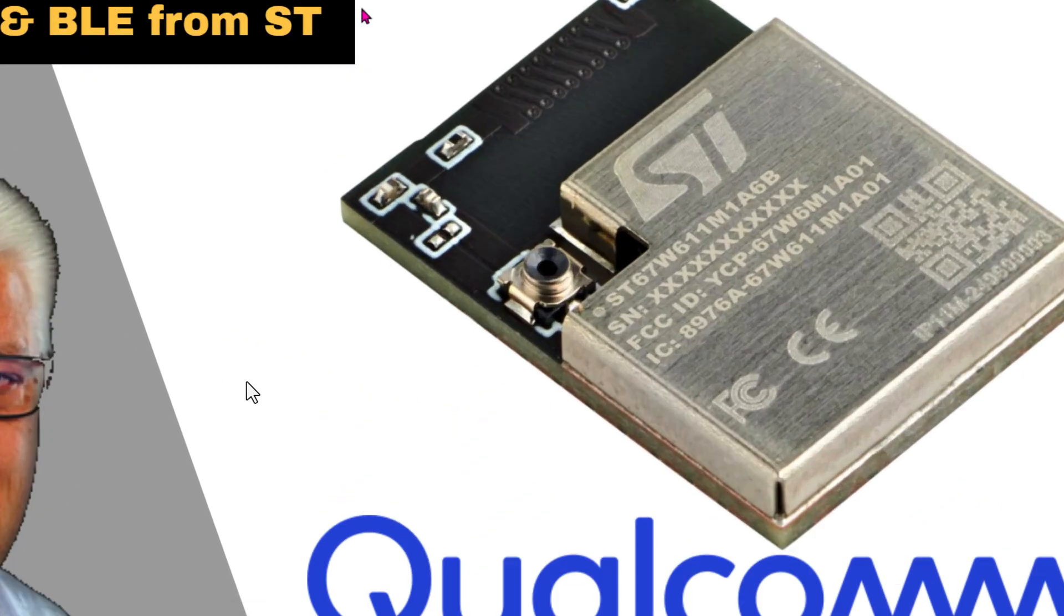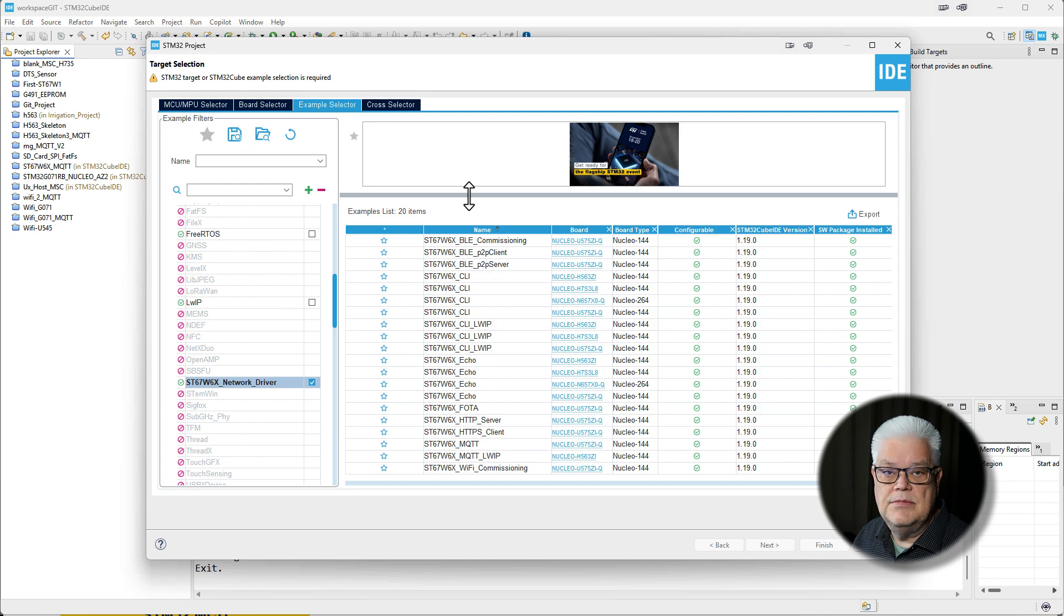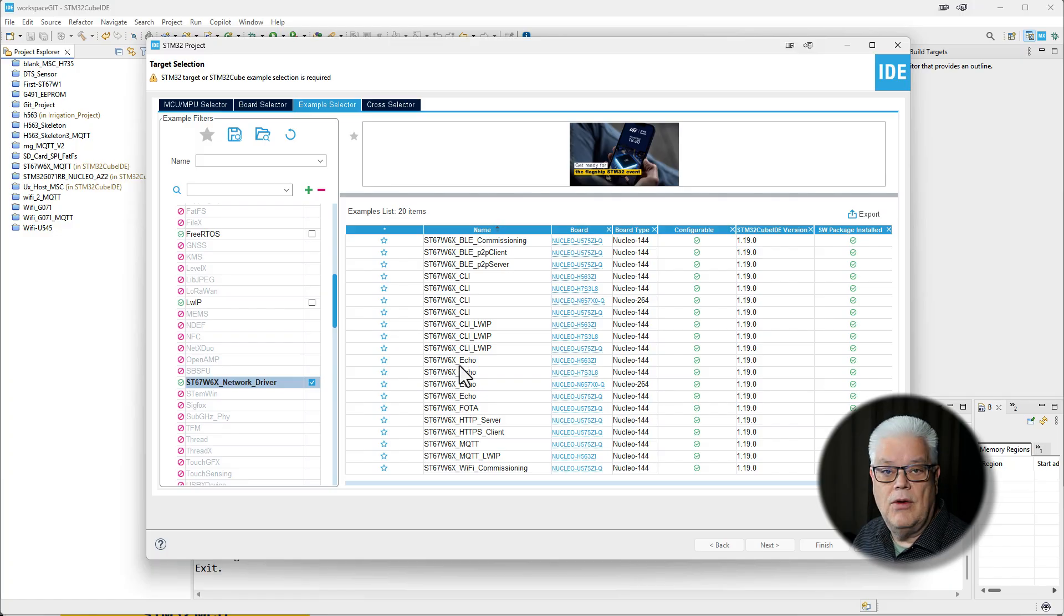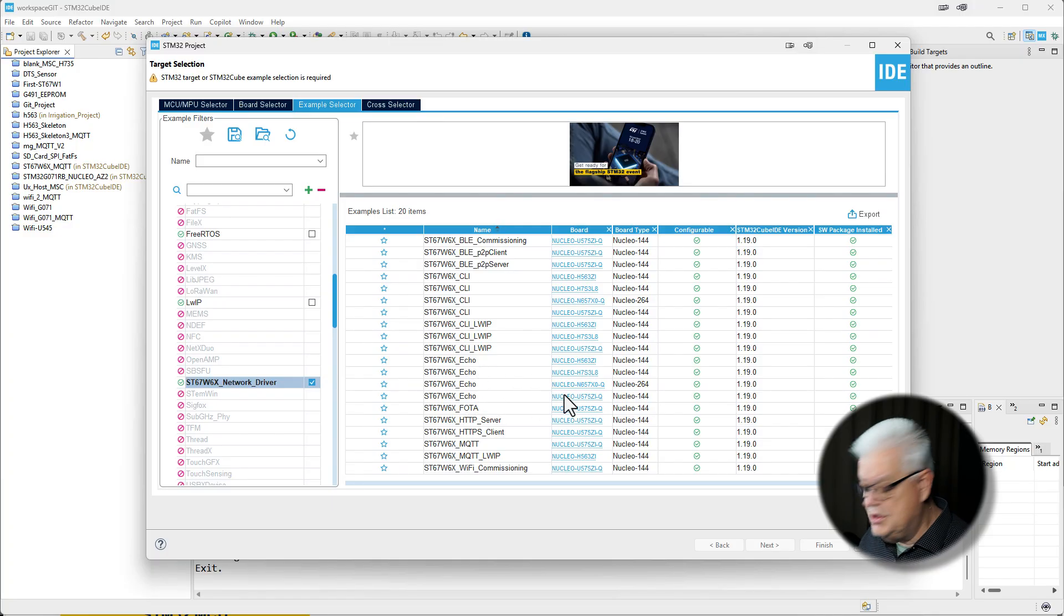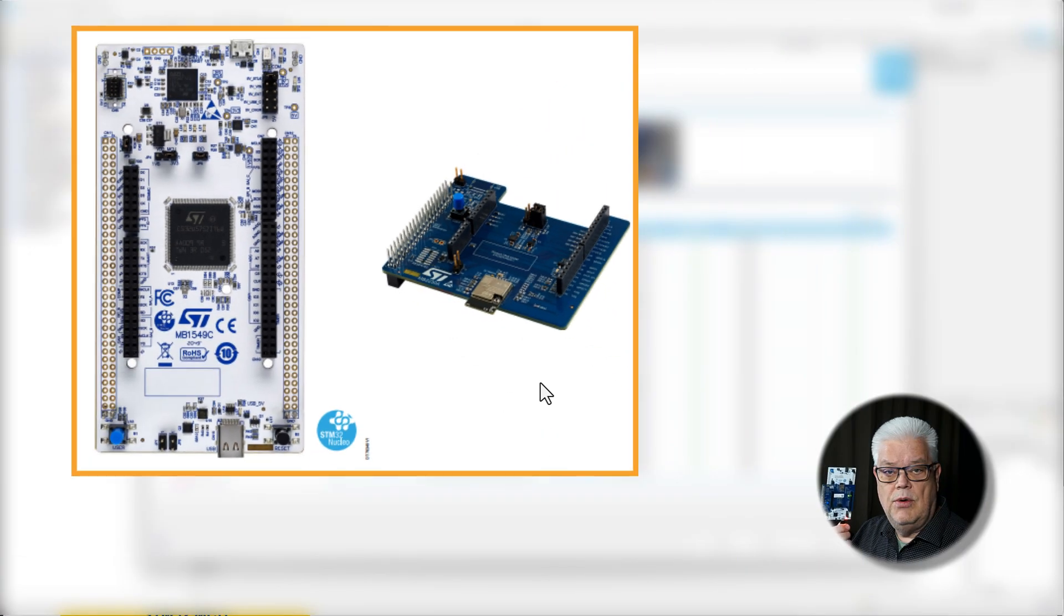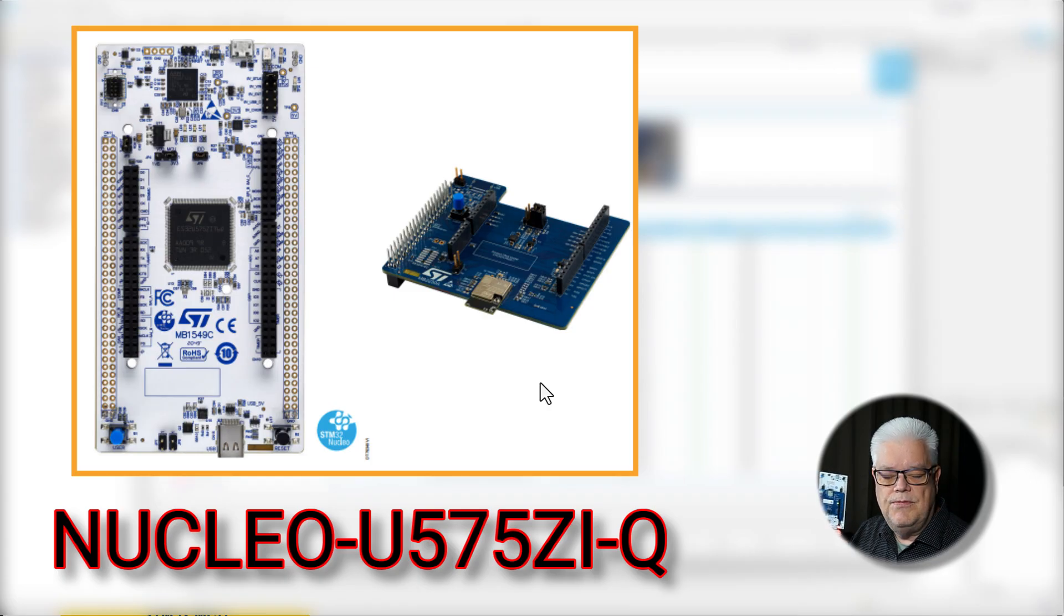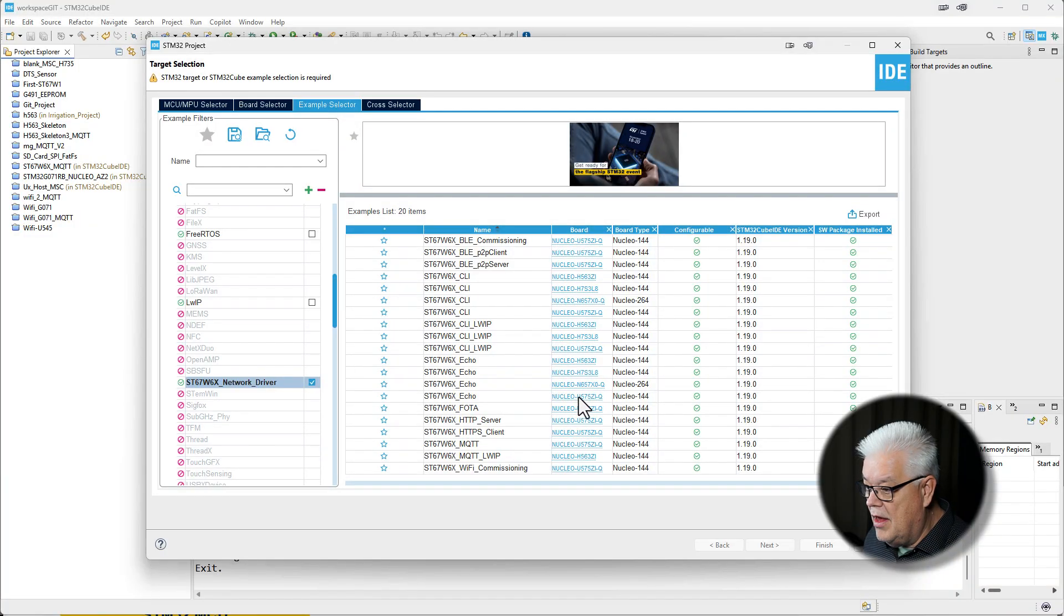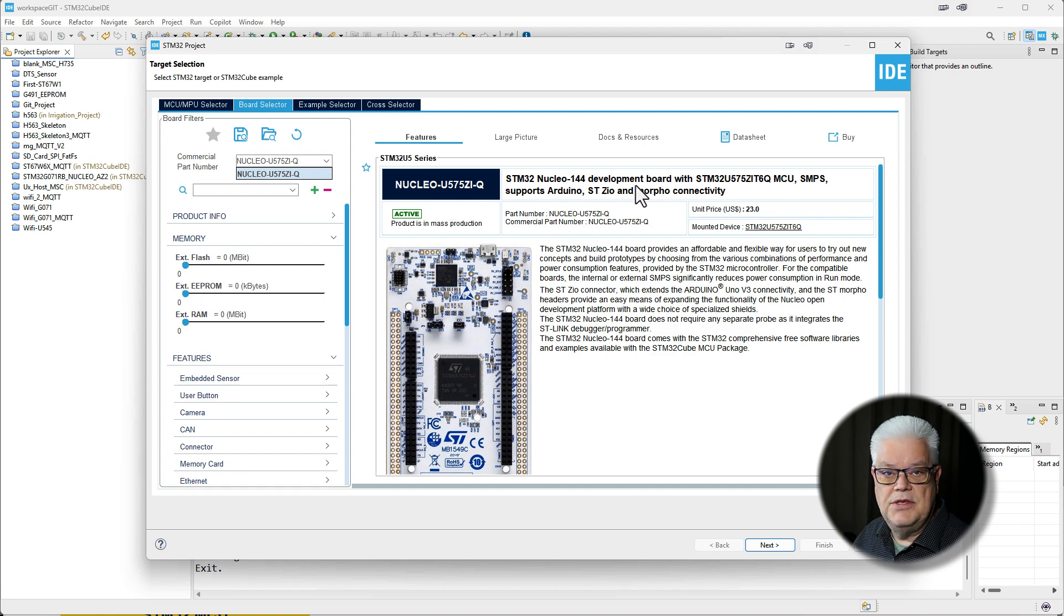Now we can highlight this one and we can see we have 20 items available for us. We can see all the projects that we saw on the wiki page and we're looking for the Echo project. There are a couple of them, so we need to select which hardware we are using. In my application I will be using the same hardware as I did in the last video, and that is the STM32U575 demo board.